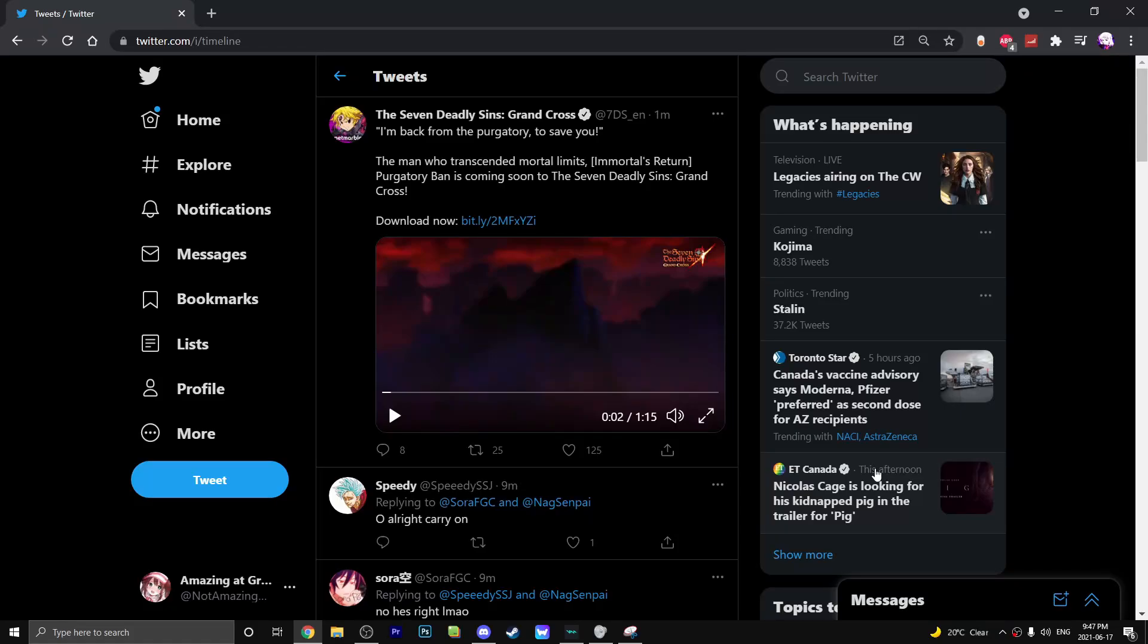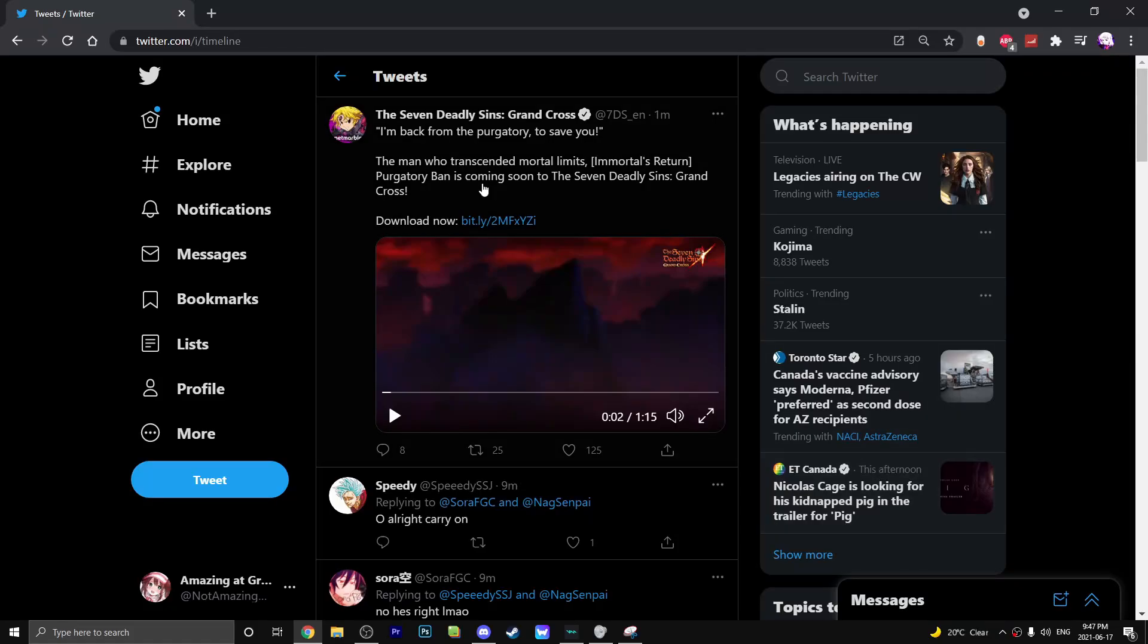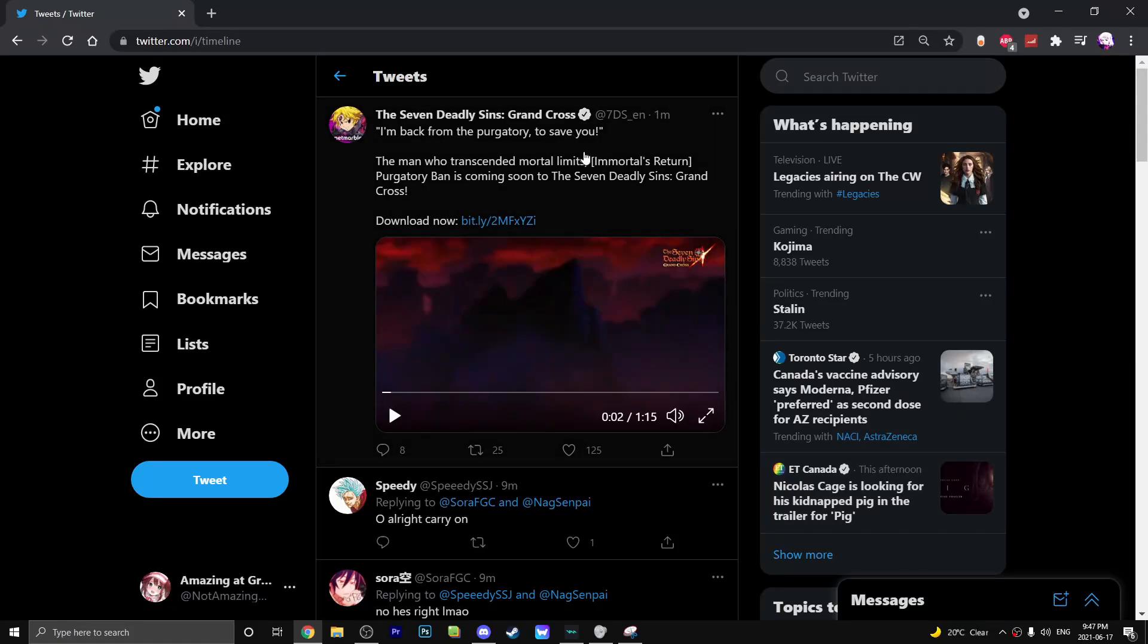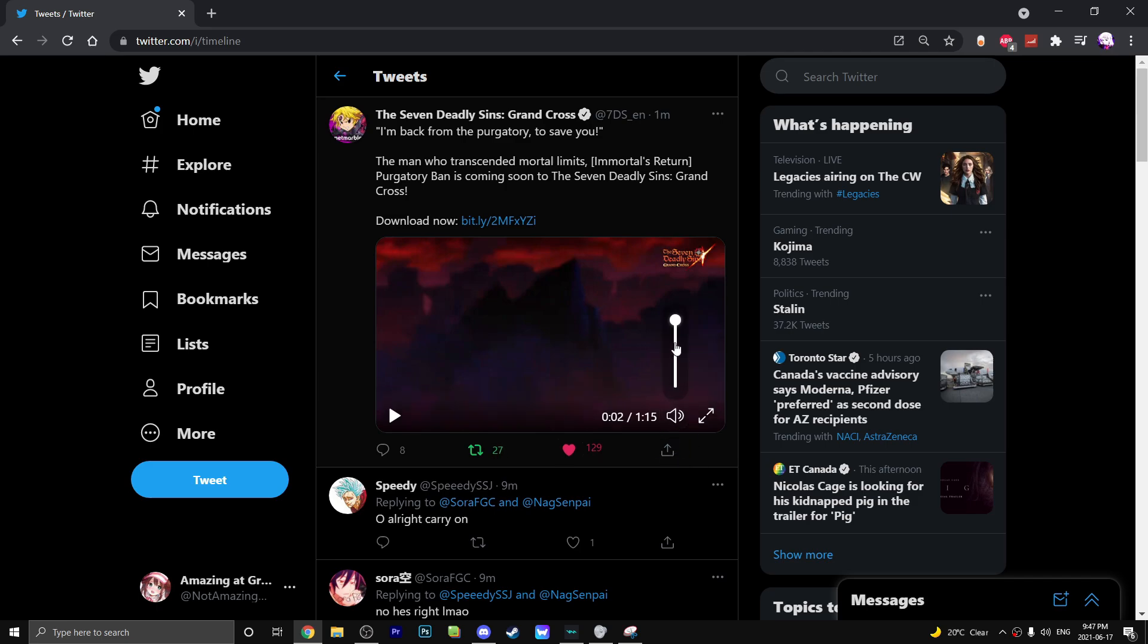What's going on guys, your boy Amazing. We're back with another video and in today's video we're going to be going over the Netmarble posting. Purgatory Ban is confirmed for next update so I'm going to like and retweet this now but let's watch the video. I'll turn it down a little bit.